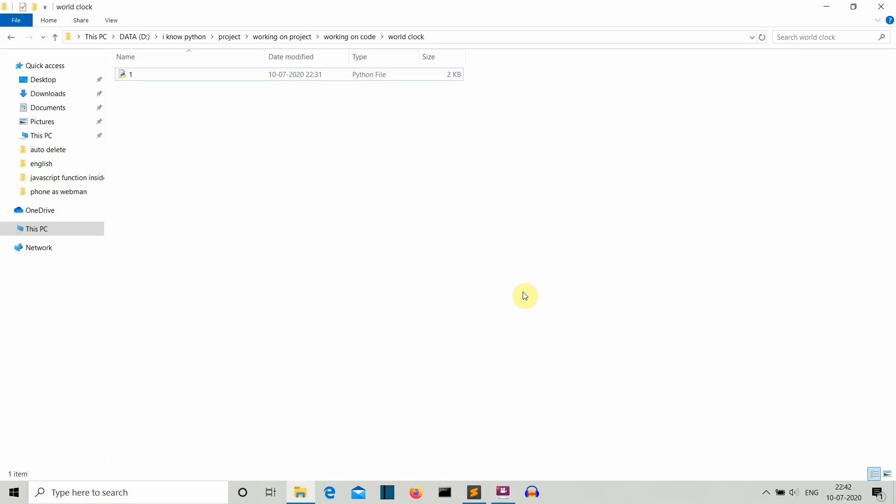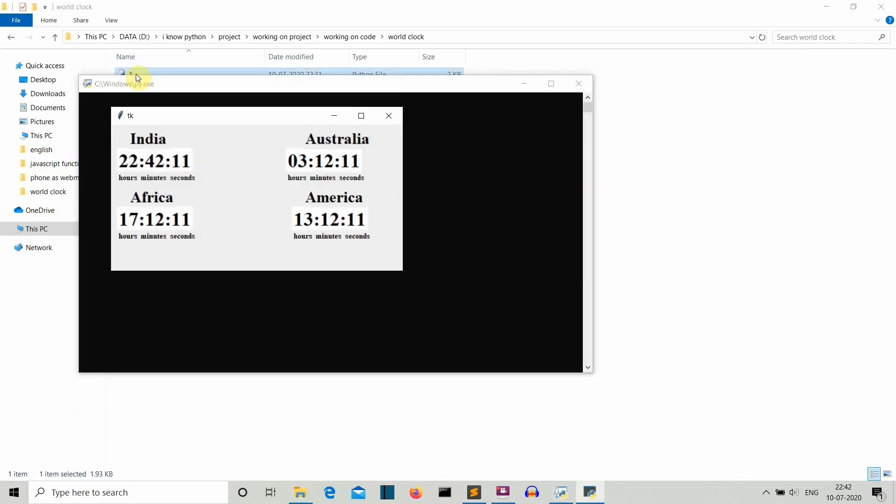Hello Python programmers. In this video, I'm going to show you how we can create a GUI world clock using Python. First of all, let me show you what the final output will be.